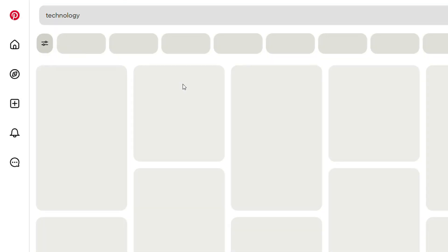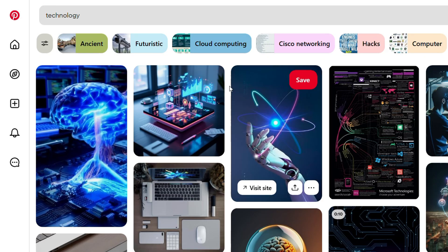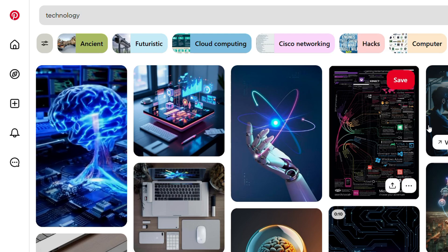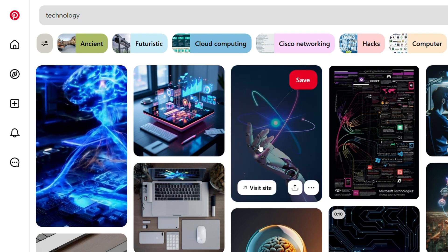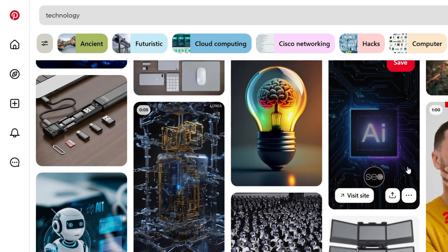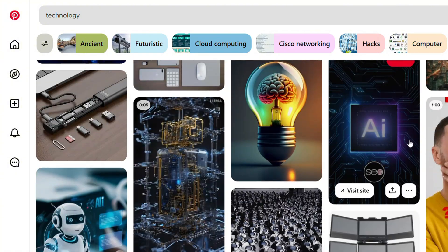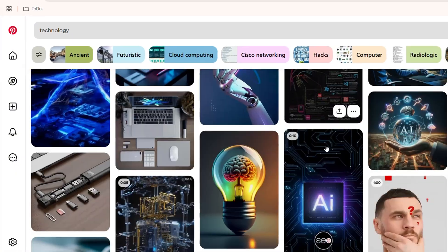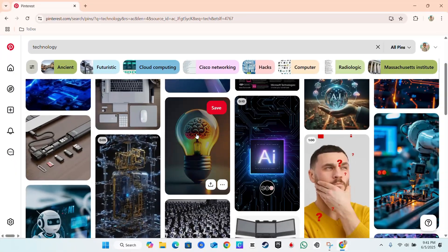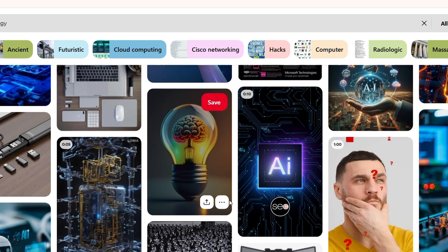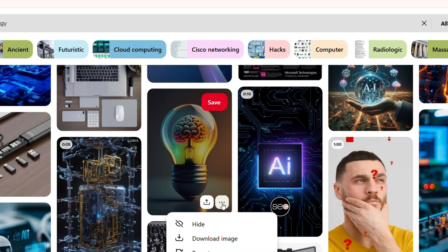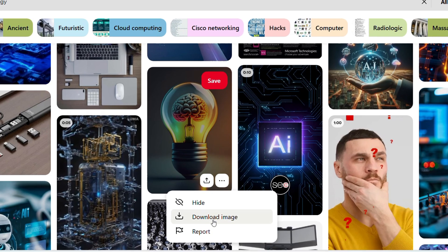It's going to search for different posts or pins that are related to tech. And if I find something that I really like, all I have to do is simply hover over that image, and on the lower right-hand side you will have three dots. Just click the more actions here, and you will have the button to download the image.